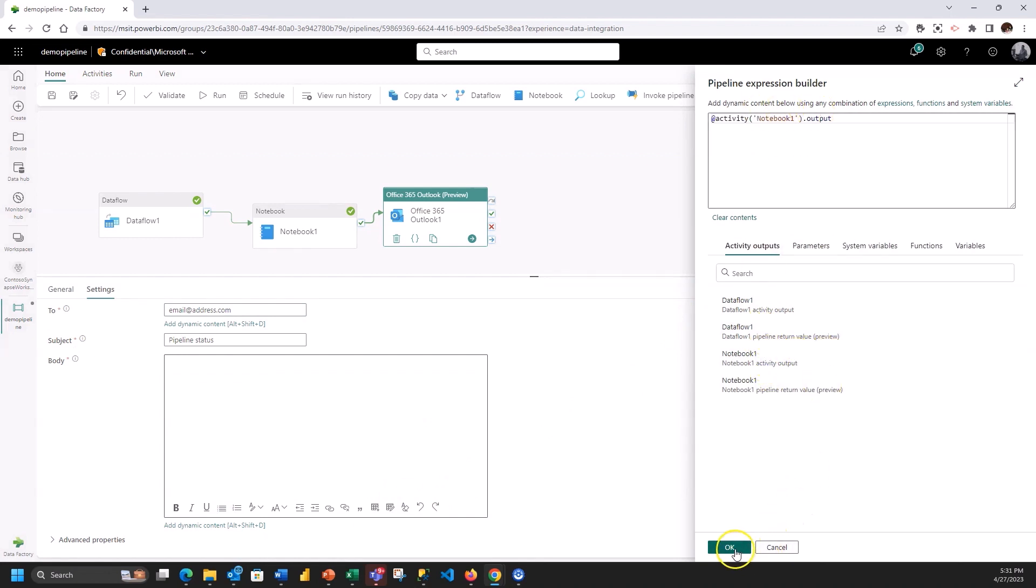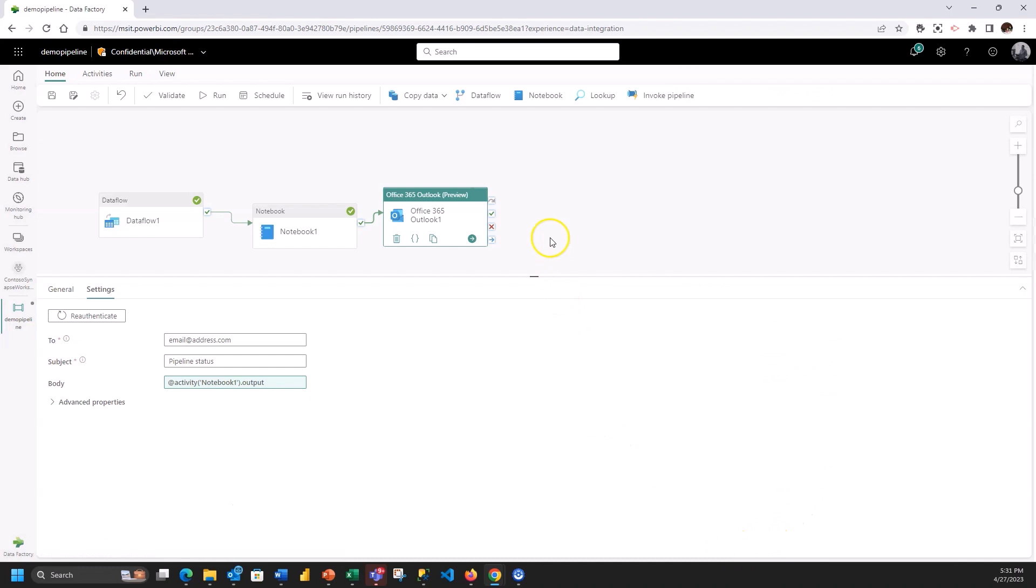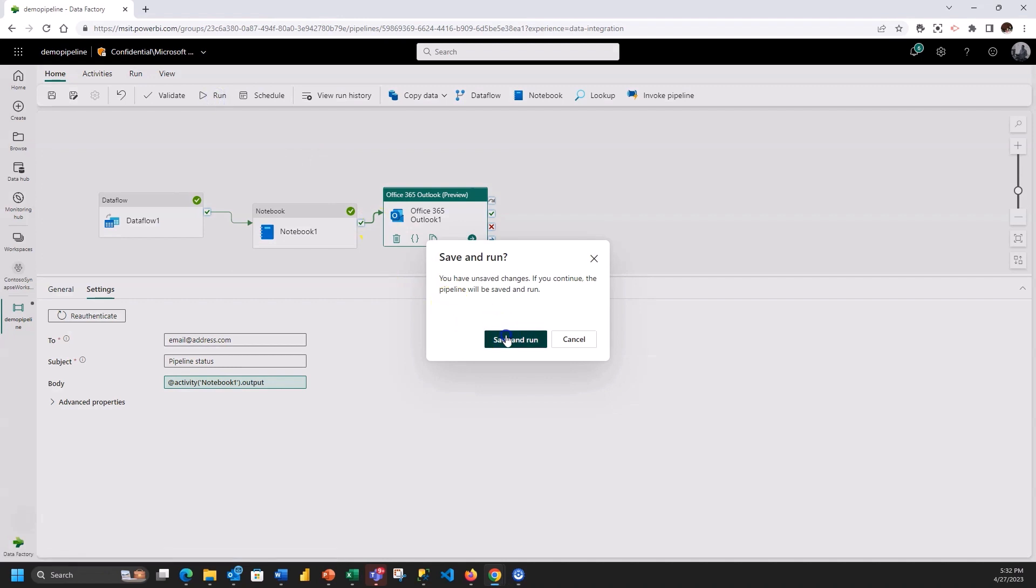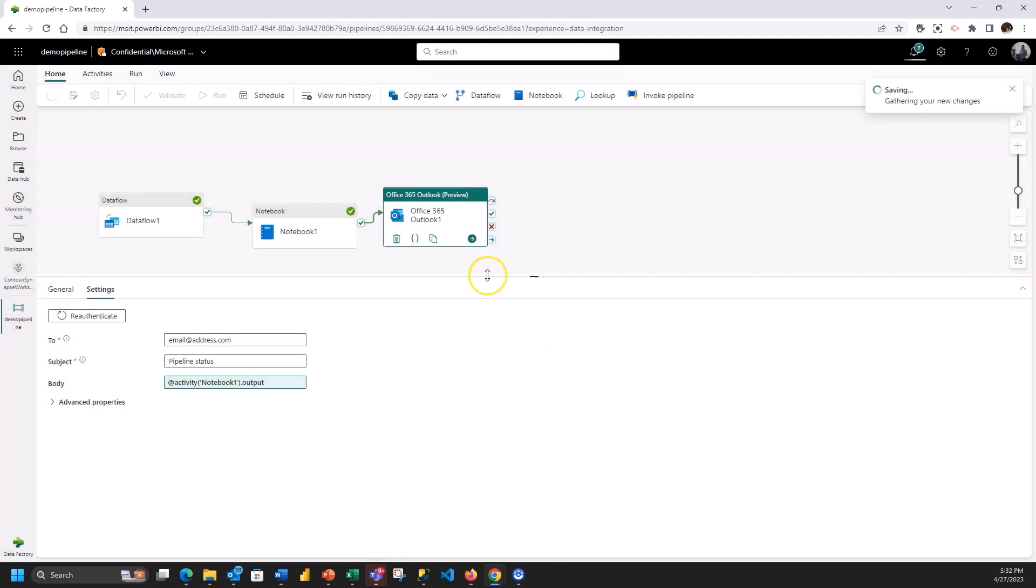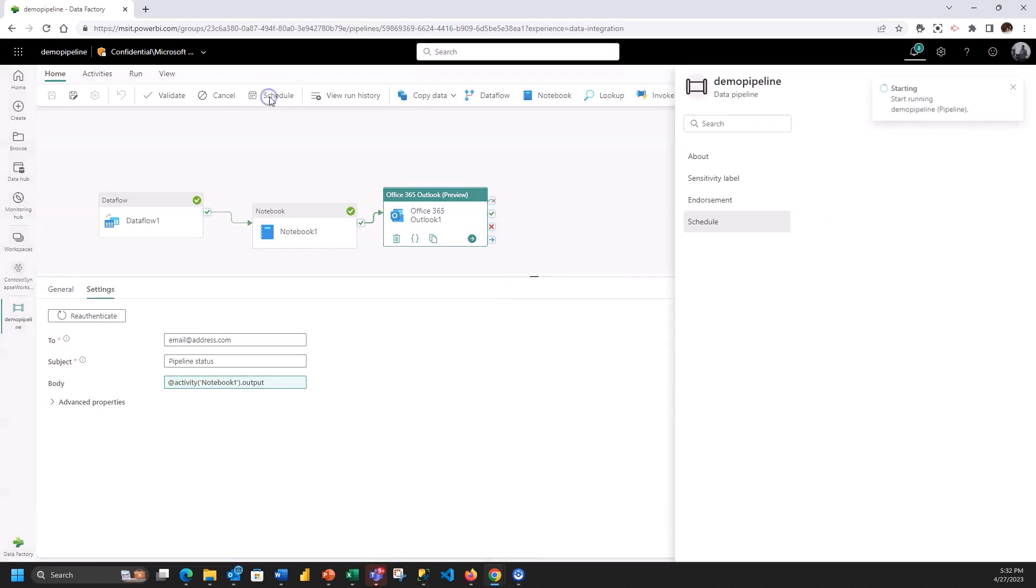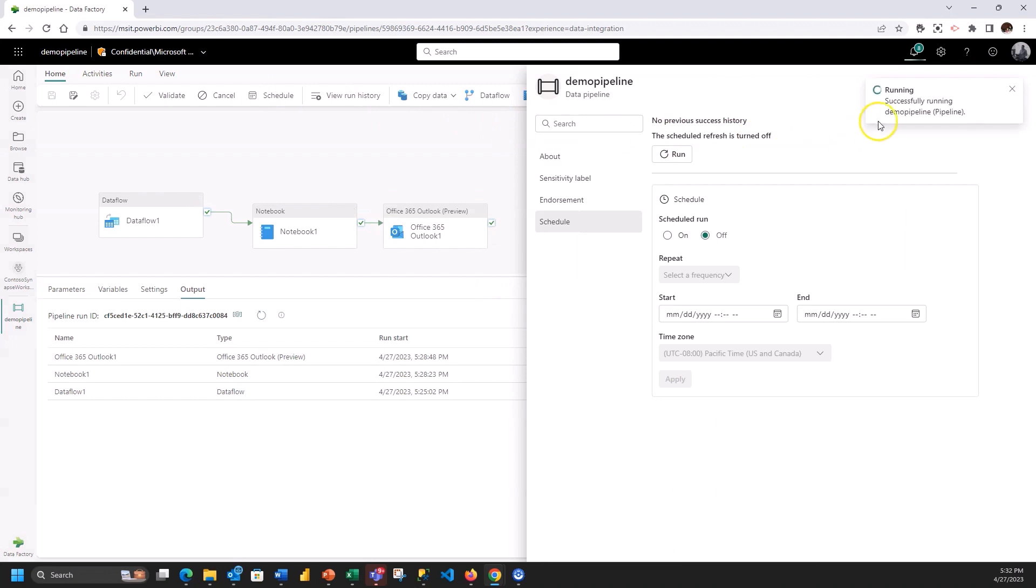I can include the output from the notebook activity. From there I can save and run and then I am complete. Now this run would act as almost like a test for my pipeline. But I will also then want to schedule this. So I can use the scheduler to set the frequency and set the run calendar for my pipeline.